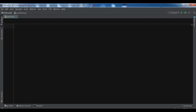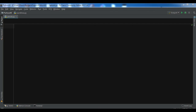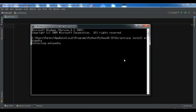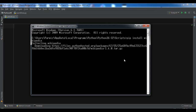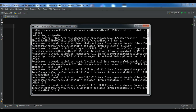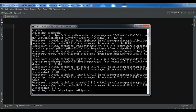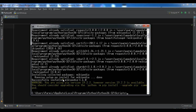The first thing you need is to install Wikipedia. You can simply write pip install wikipedia and hit enter. Now waiting for the completion of the installation — downloading, installing collected packages, and now successfully installed.